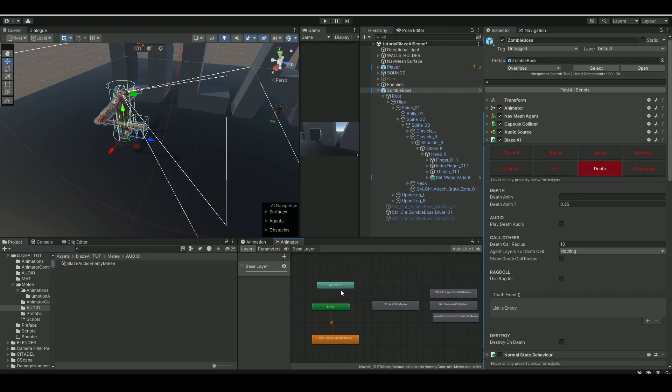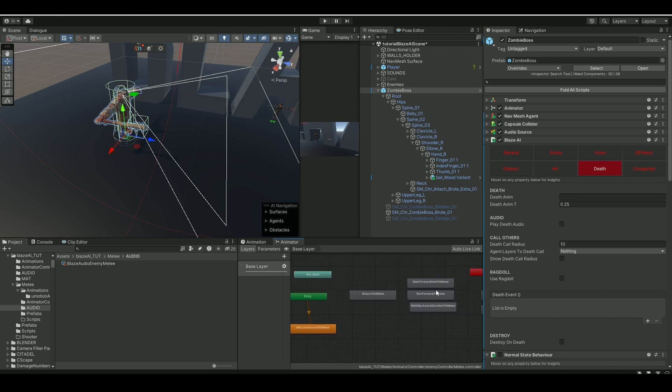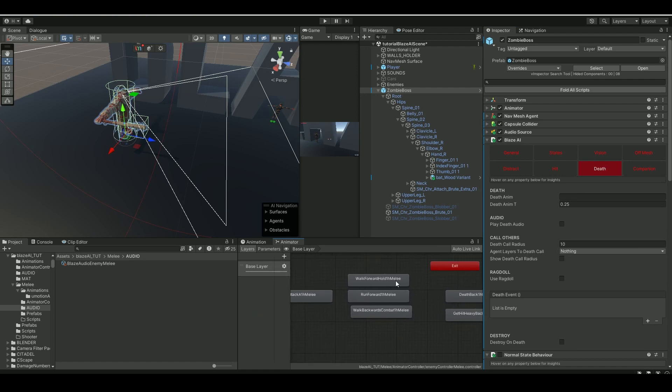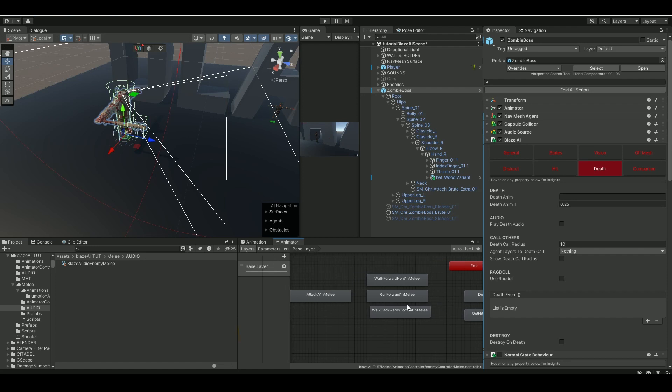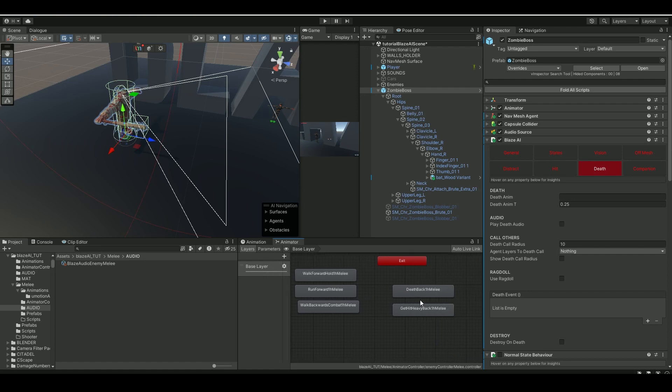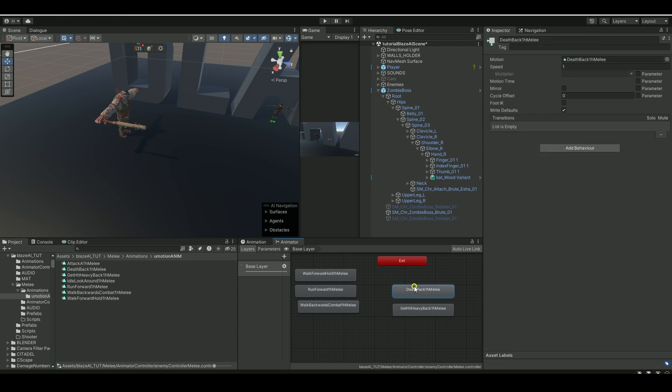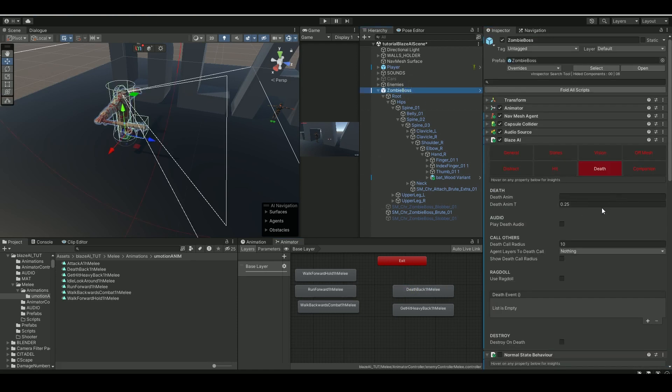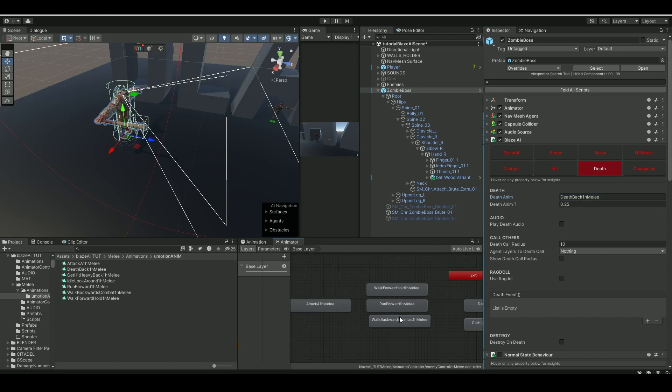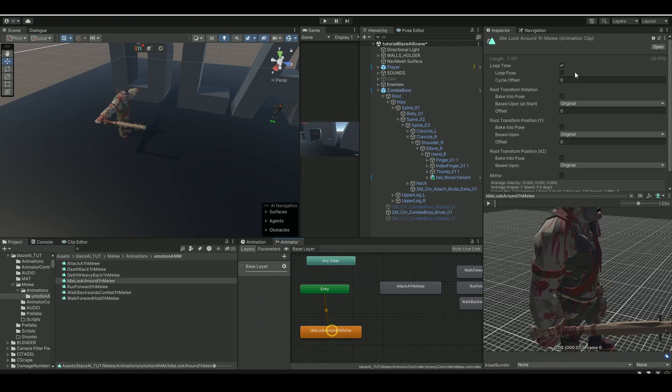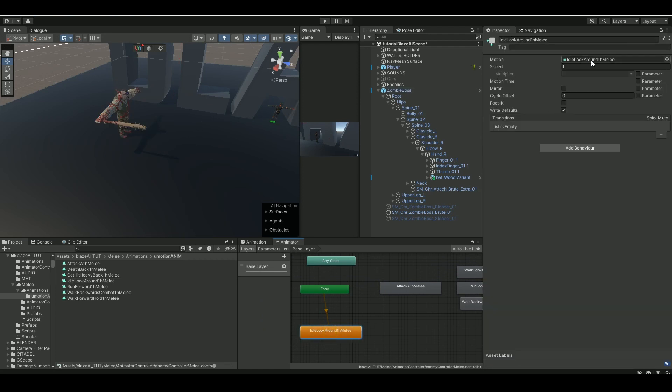So on the animator controller, I just added in these different animations here: walking, running, walk bats, attack melee, and death. Let's go to the death, copy the names in as before, put it in, control V. Nothing else here.